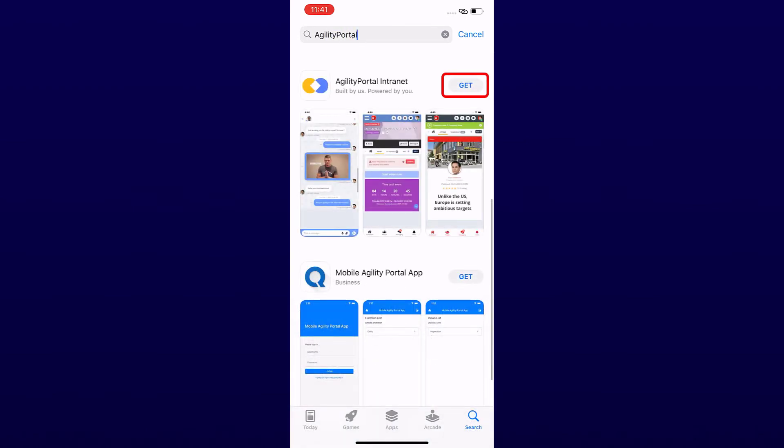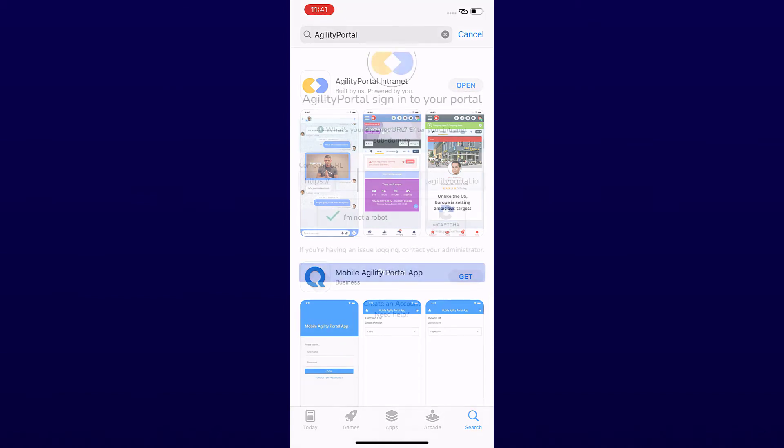Click on Get to install the app, and wait for the app to be installed on your device. Then open the app.